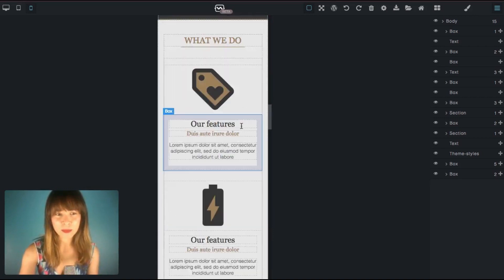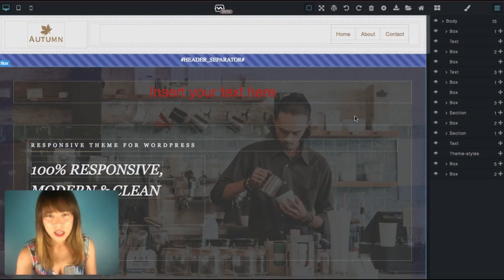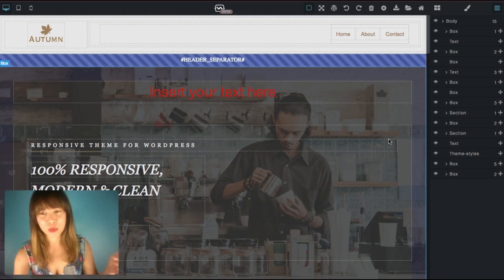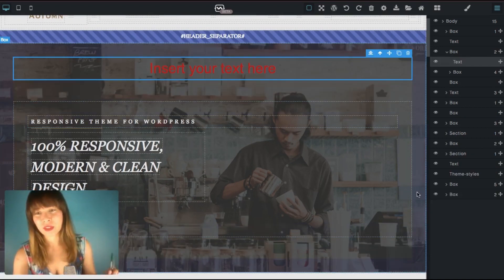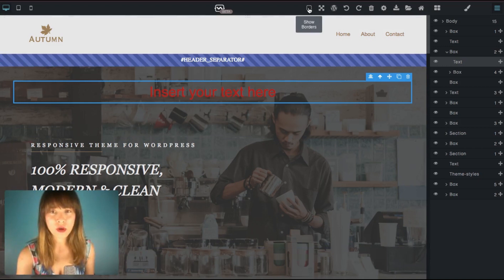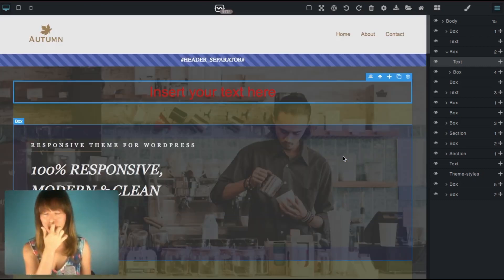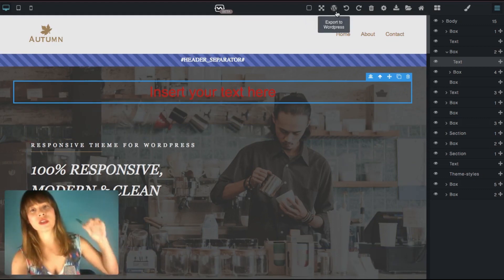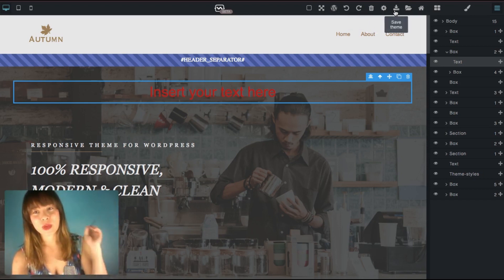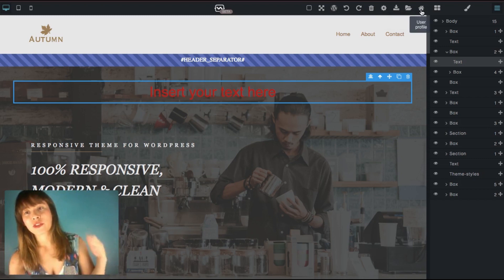Right now I'm in the mobile device view — I'm going back to desktop. Whenever your mouse is on top of one of the elements, it activates to show you which one you'll be editing. You can see dotted line guides. You can show or hide borders so you can see how it looks without all those lines. Apart from showing borders, we also have a full-screen option, the option to export to WordPress, undo and redo, trash, theme settings, save the theme to a local file, load theme, user profile, and then blocks, style manager, and layers.